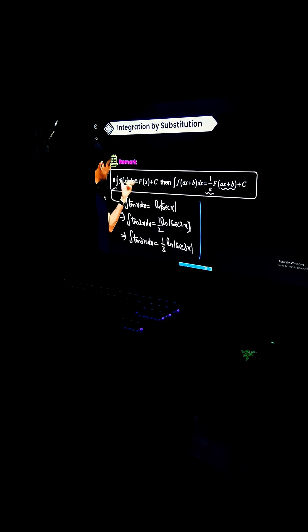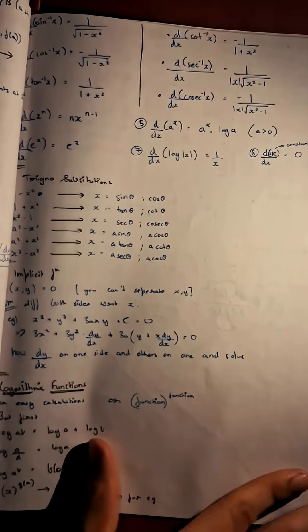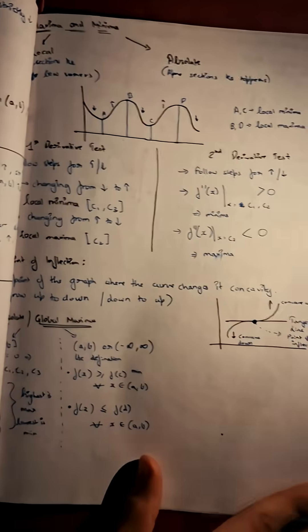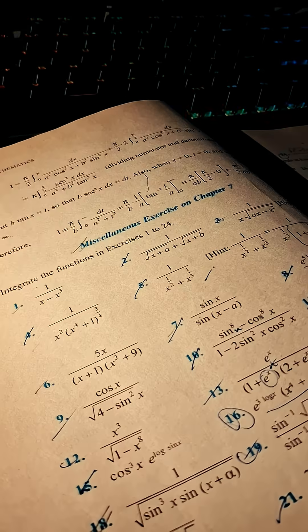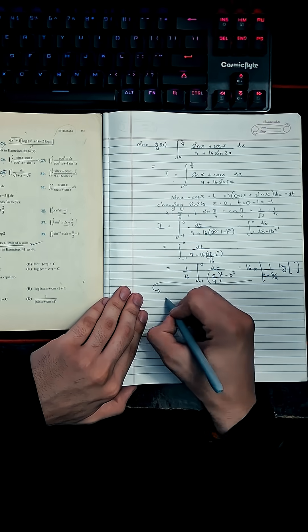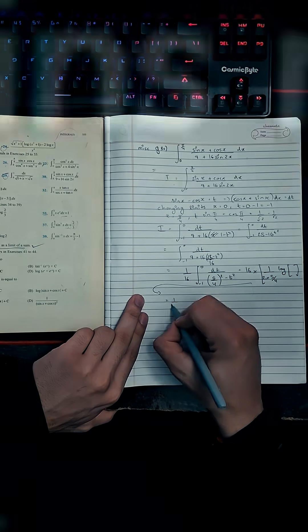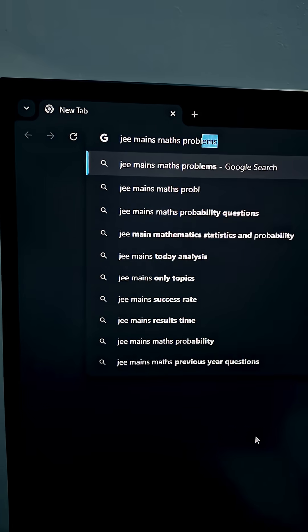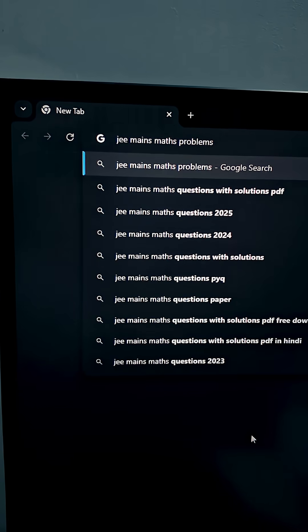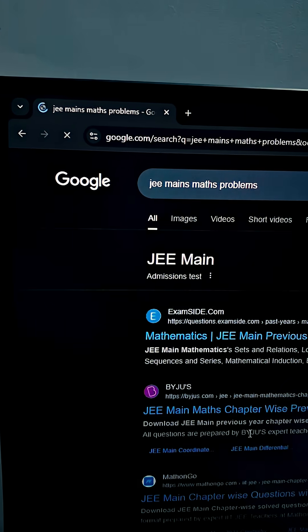Pehle JEE one shots dekhe. Sare formulas ke notes banaye aur yaad kare. Phir puri NCERT with deleted plus miscellaneous problems solve kare. Uske baad advance JEE level problems bhi practice kare.